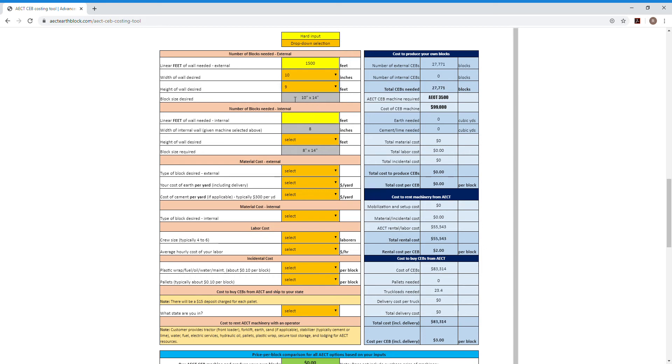The tool is going to automatically recommend that you use a 10 inch by 14 inch wall. It's going to recommend that you use a AECT 3500 machine for that. And that's the price of the machine. Then you'll go down and, depending on whether you want to do internal walls made out of CEBs or not, you'll put in a linear footage there.